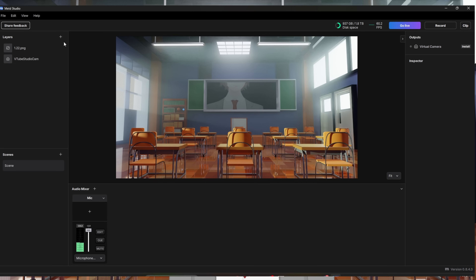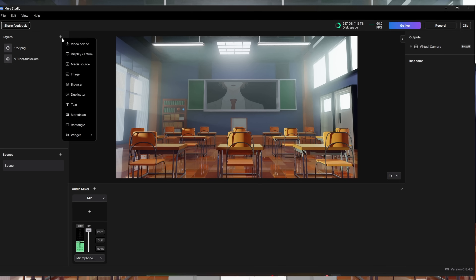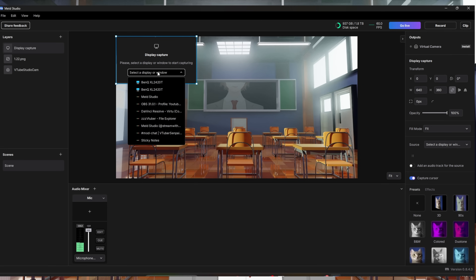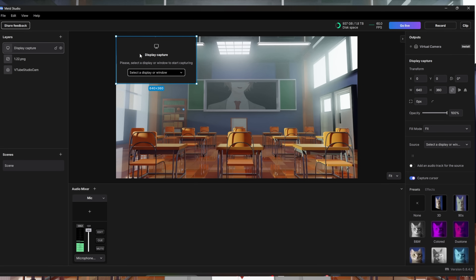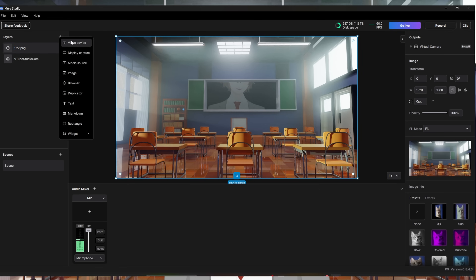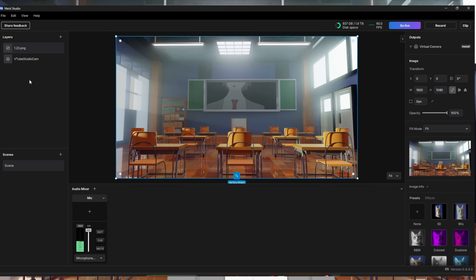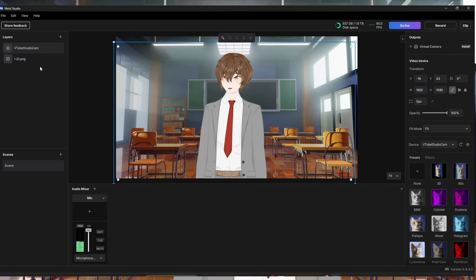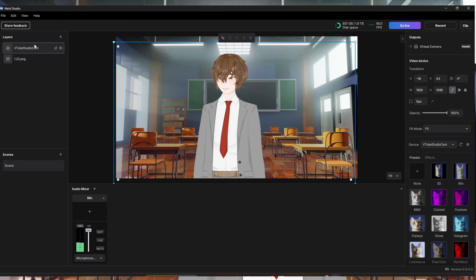To capture video games, click the plus icon under Layers and go to Display Capture. Make sure your game is in full screen, then select it from the window list. I'm going to use an image instead — go to plus and click Image. Make sure your VTube Studio Spout capture or whatever you're using is at the very top of your layer stack.